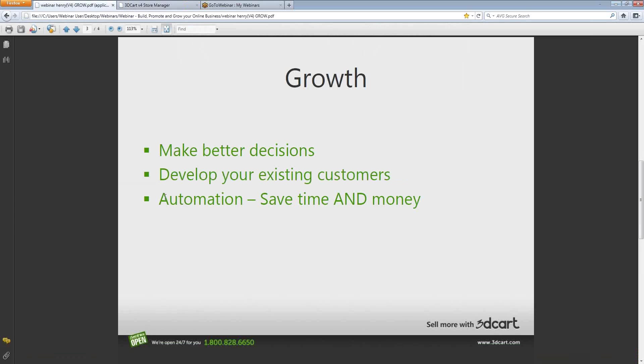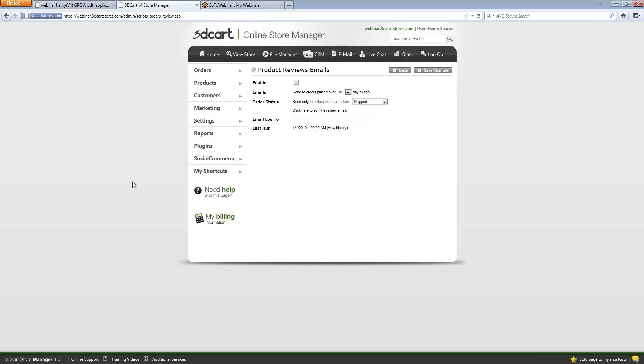Last but not least, I'm going to showcase some of the automation tools that we have at your disposal. These are tools that are intended to help make your job easier when that store takes off to that next level and you really need more automation instead of you doing all of this legwork. All of these tools will be found in the plugins area of the 3D card interface.